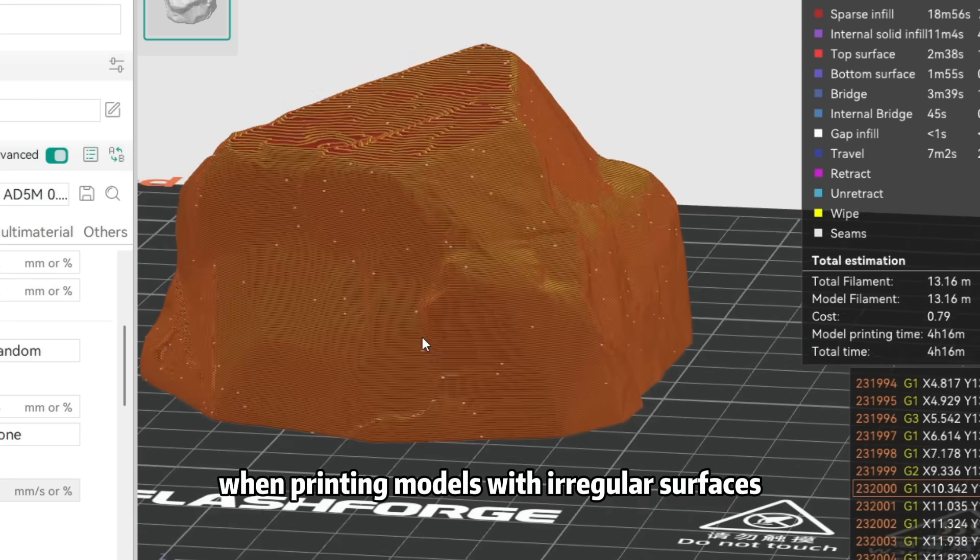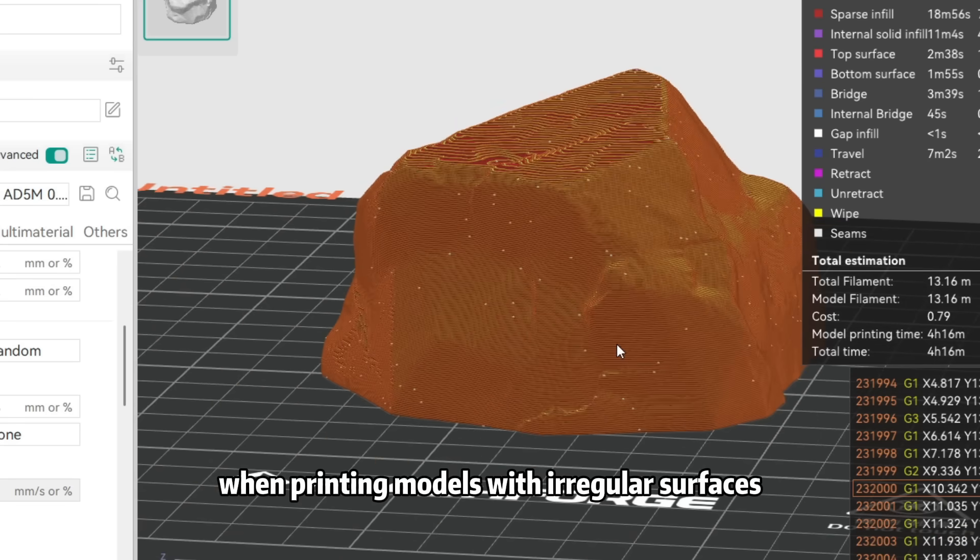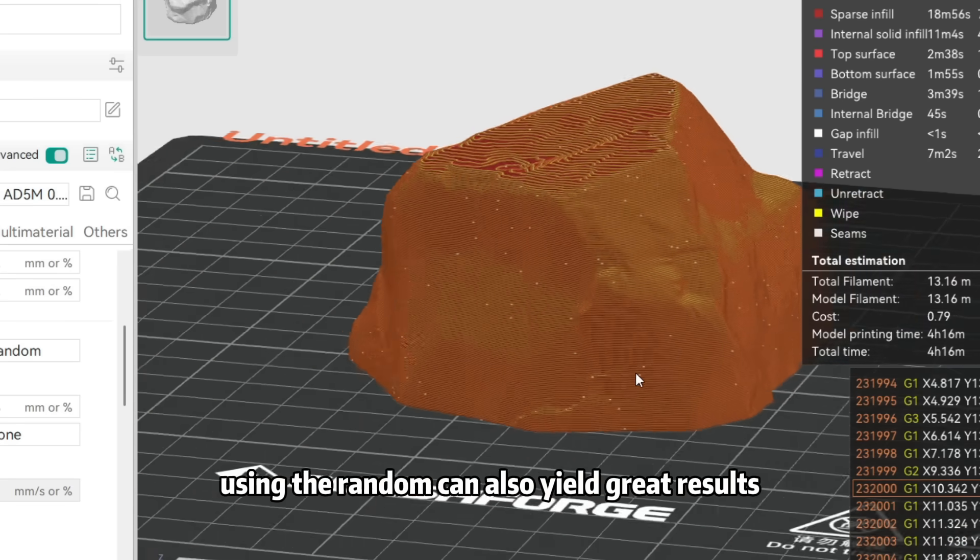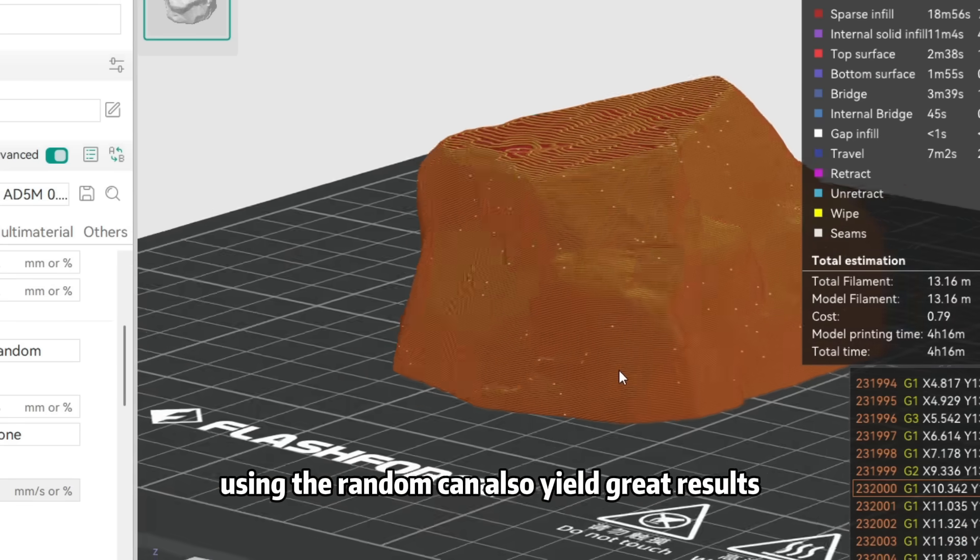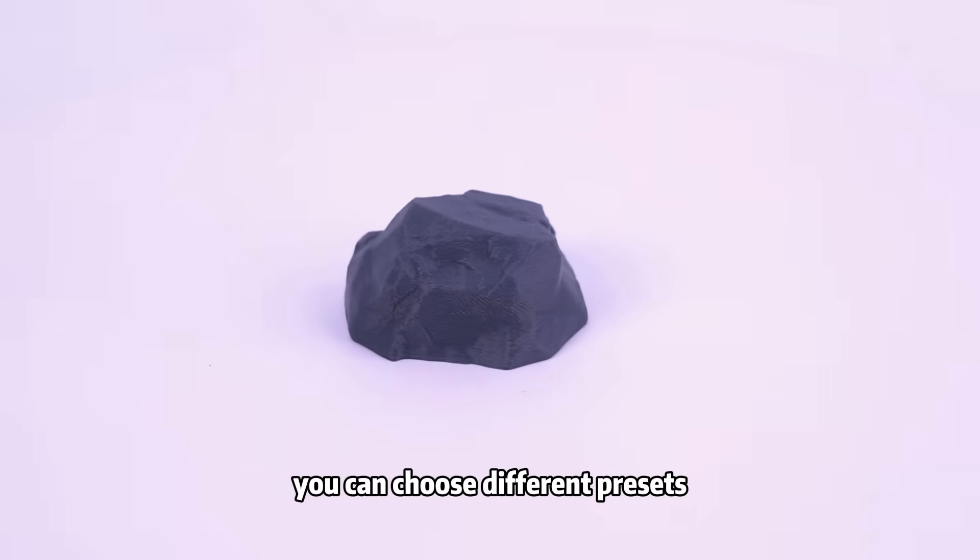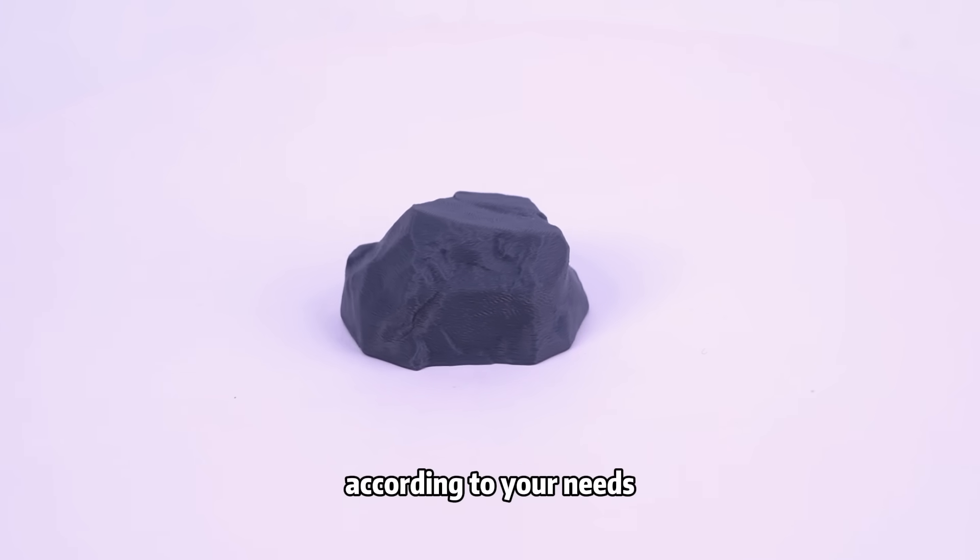When printing models with irregular surfaces, using the Random mode can also yield great results. You can choose different presets according to your needs.